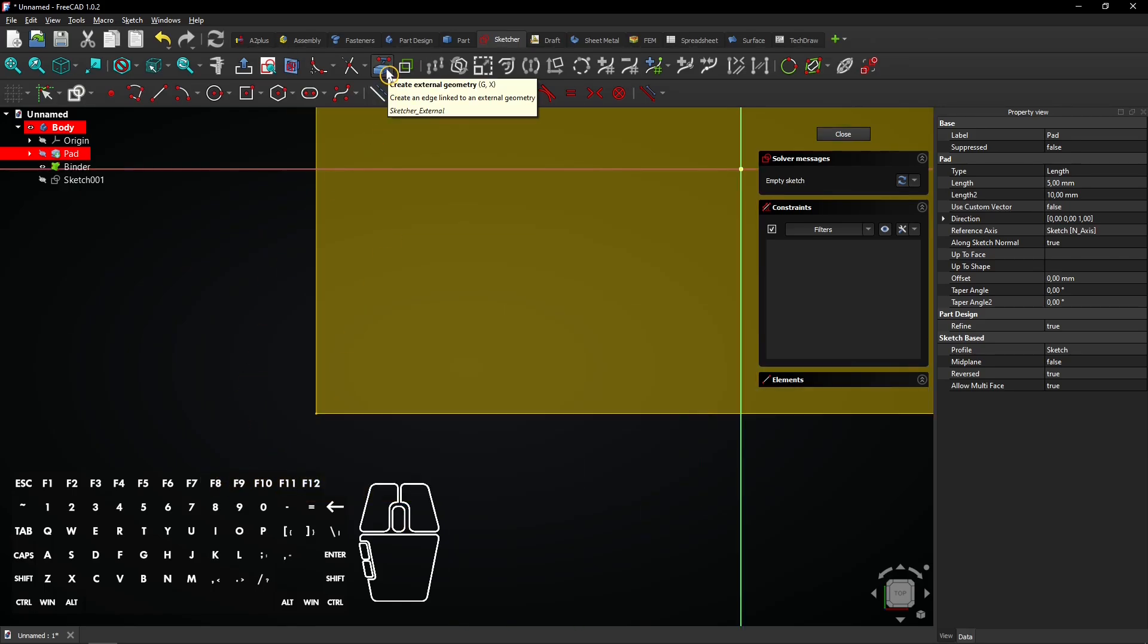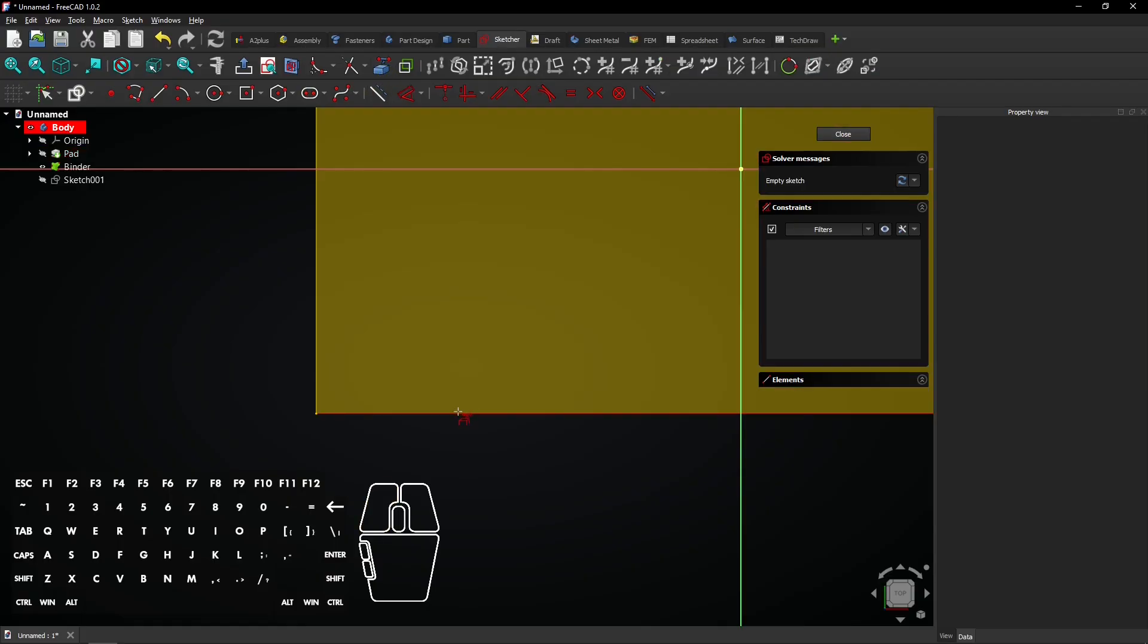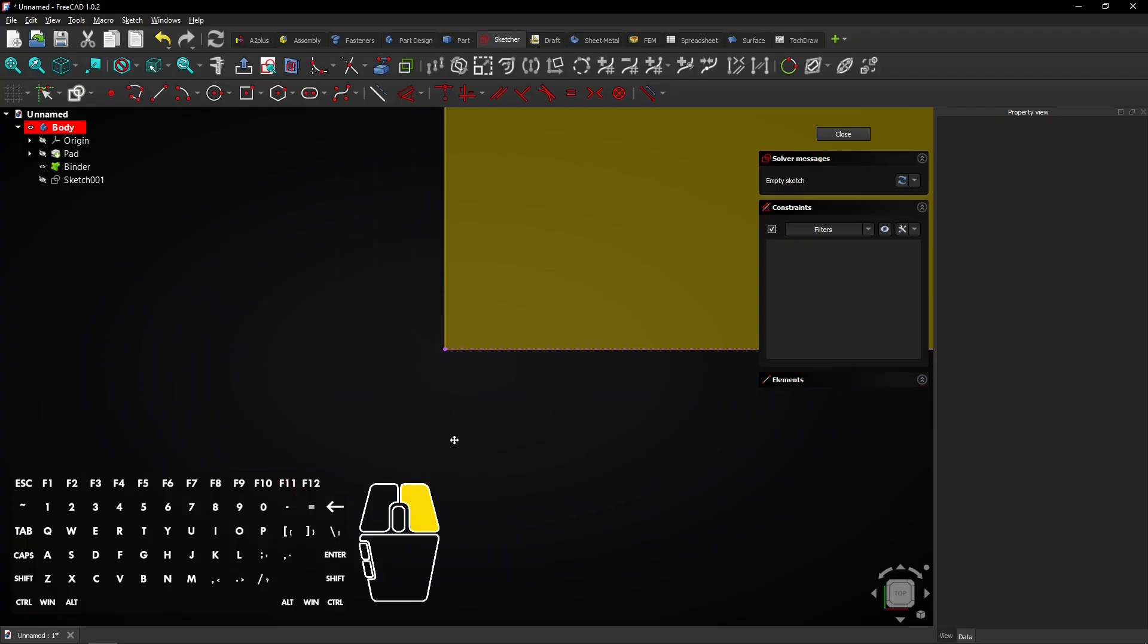Select the Create External Geometry tool and select the lower edge of the shape binder. Then select the hexagon tool.